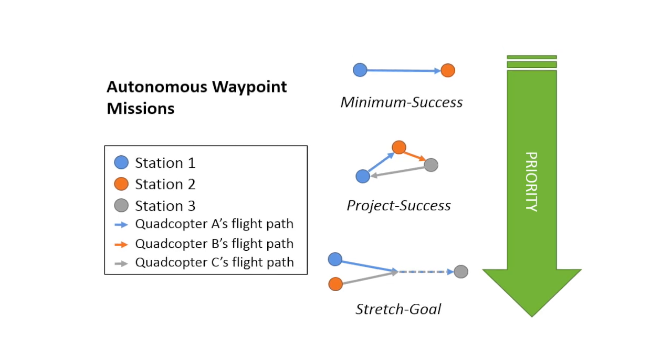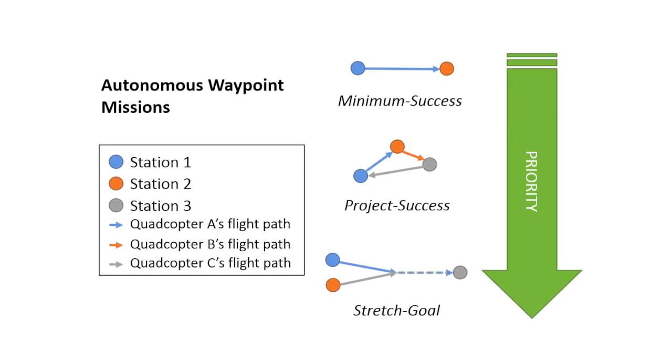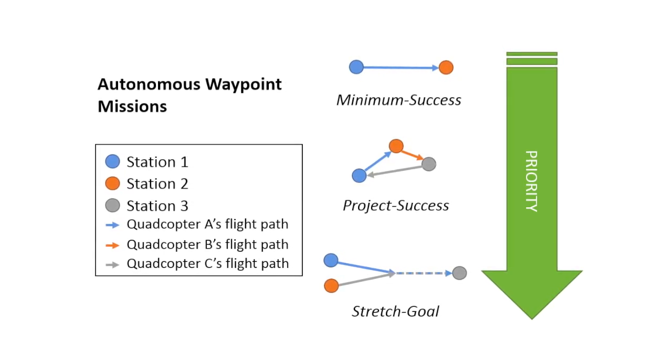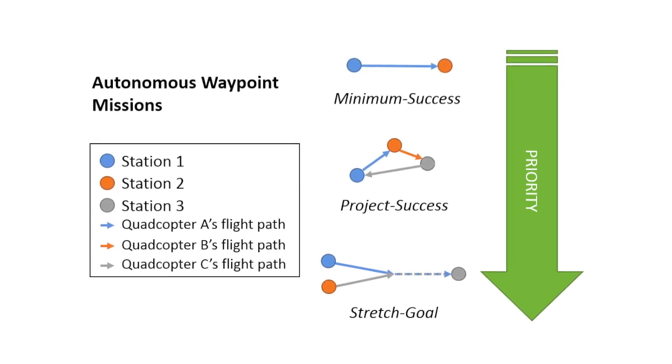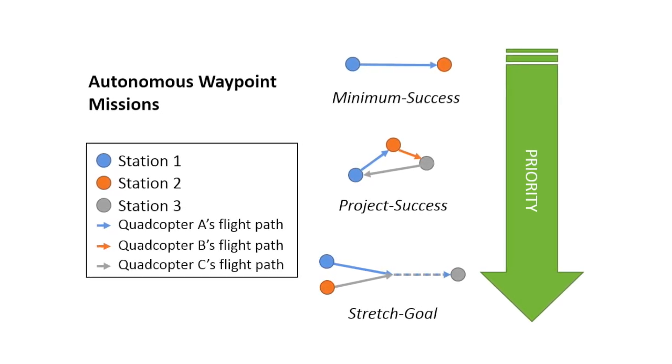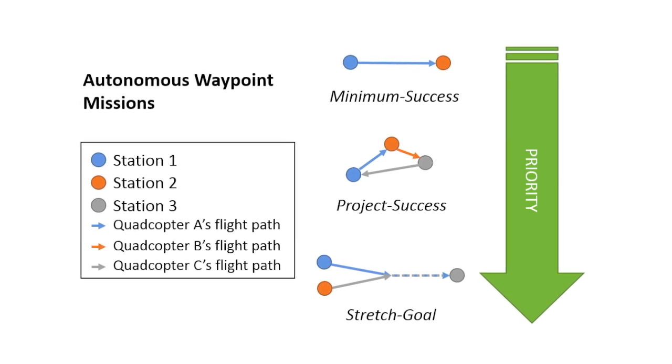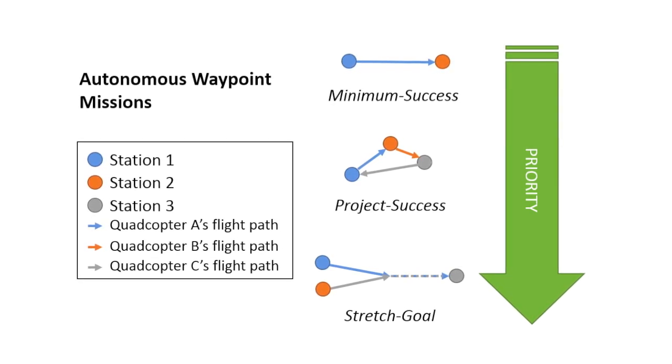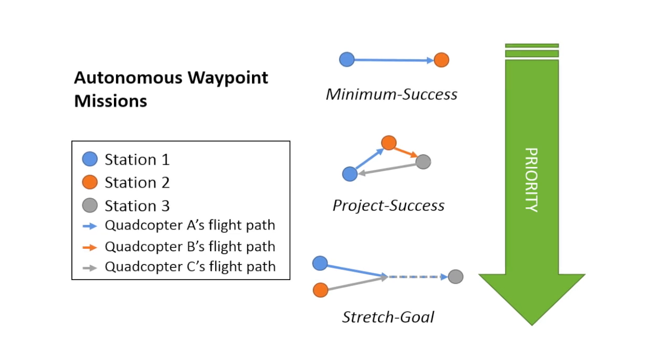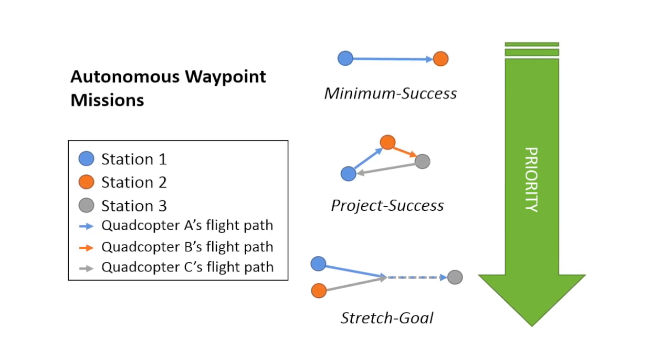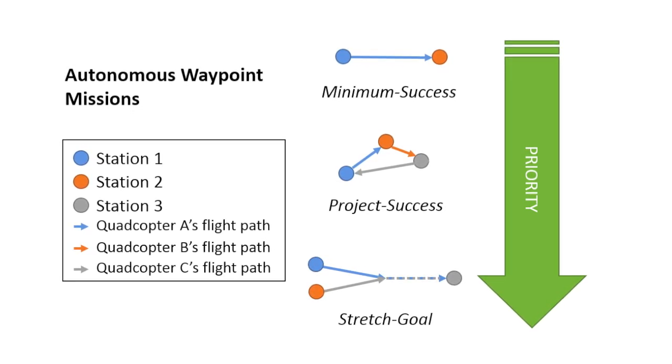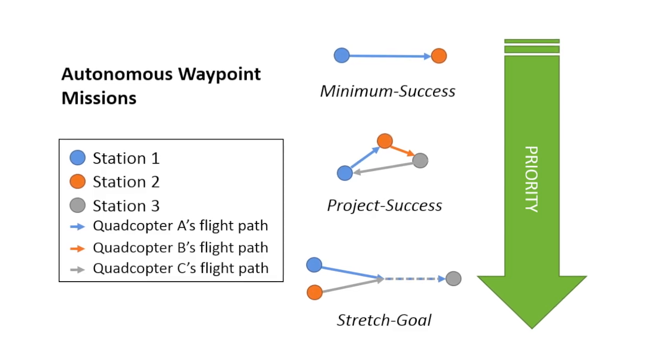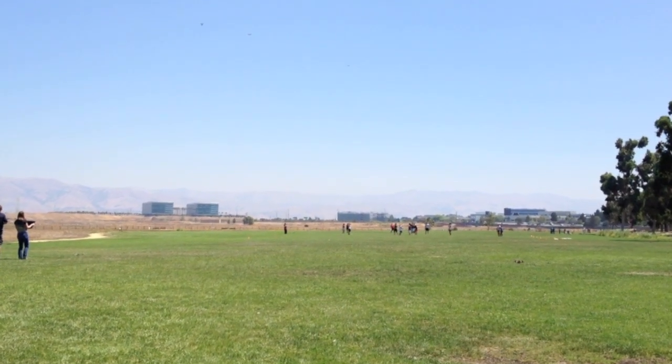Three waypoint missions were selected in order of importance. A minimum success mission involves a single quadcopter autonomously flying from station 1 to station 2. A project success encompasses multiple quadcopters flying between separate stations in sequence. Finally, a stretch goal mission involves a corridor operation where two quadcopters from separate stations rendezvous in mid-air and fly and land into a shared destination. In this video, the stretch goal mission is performed.